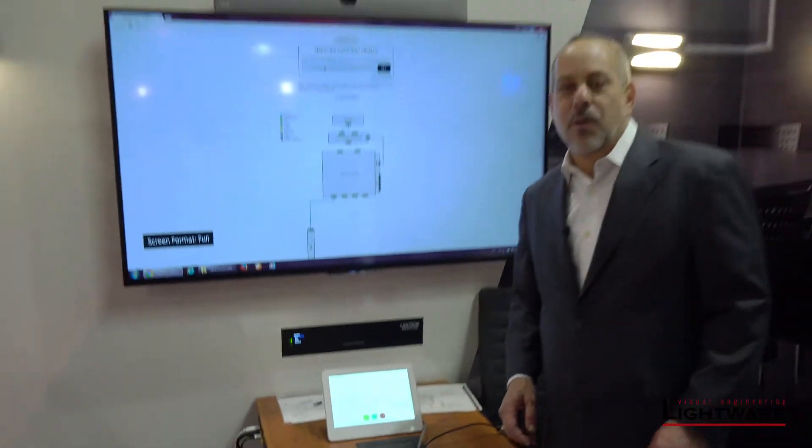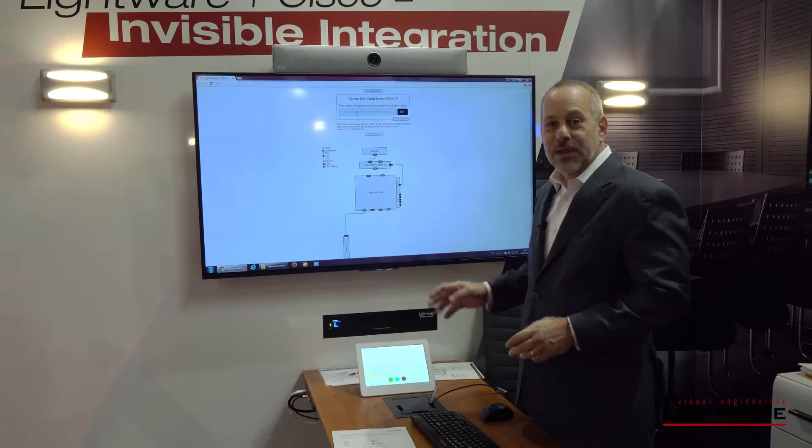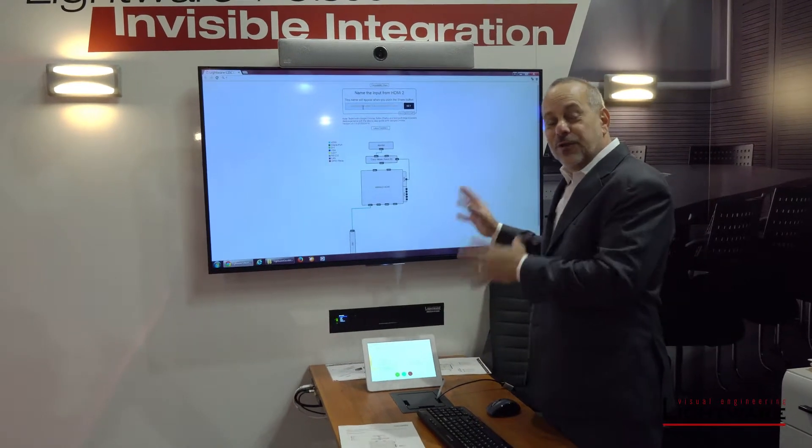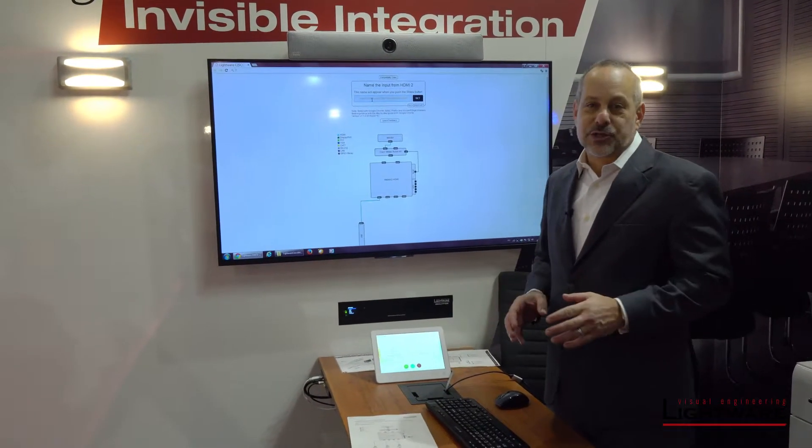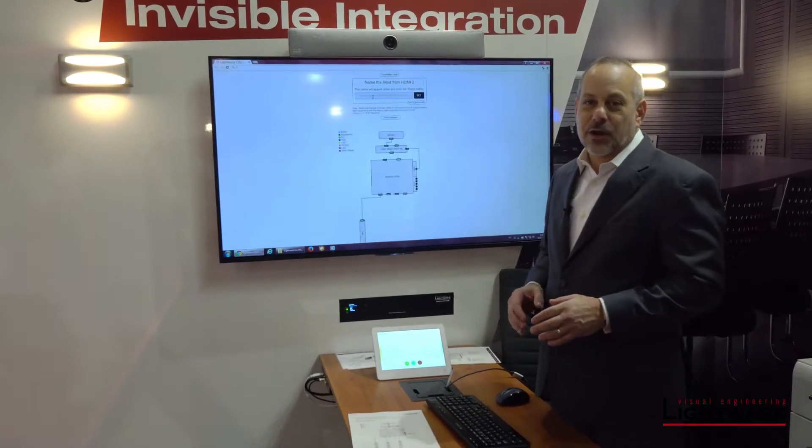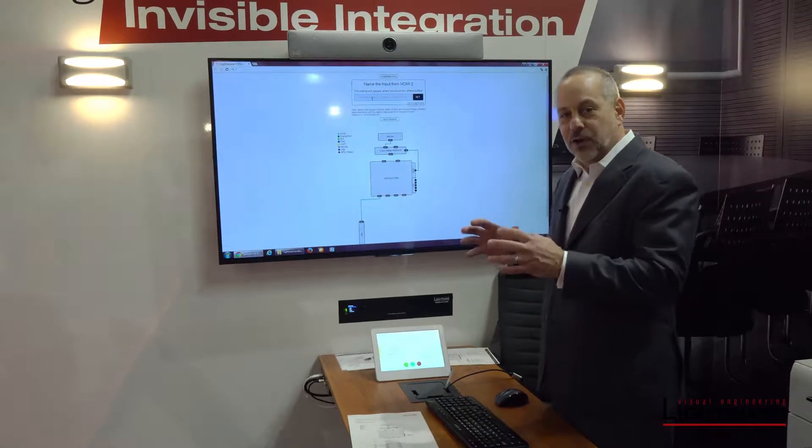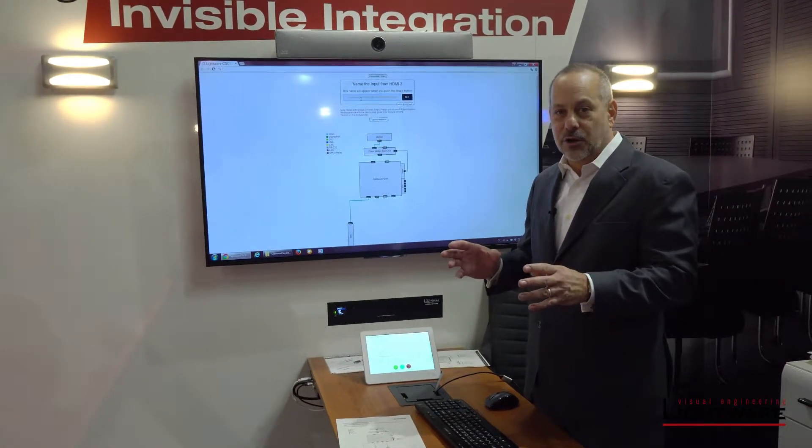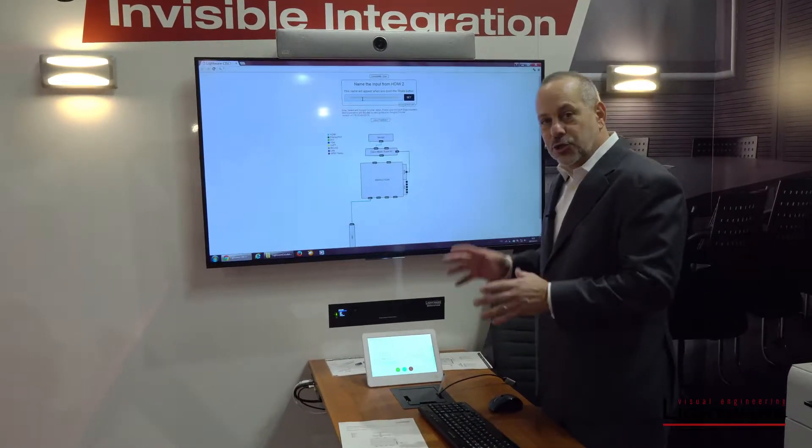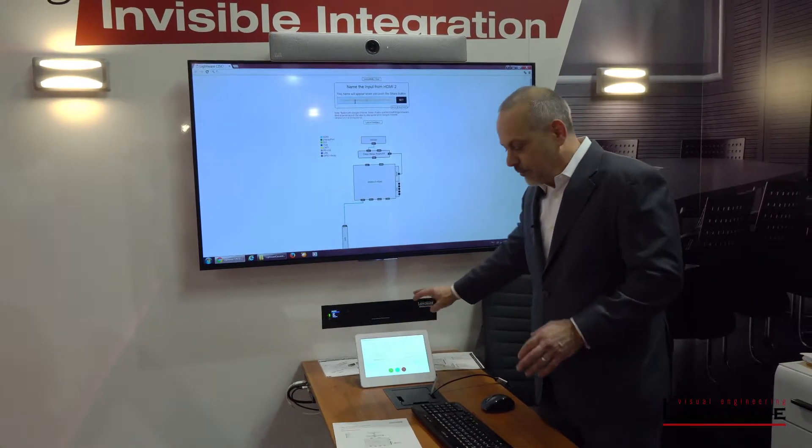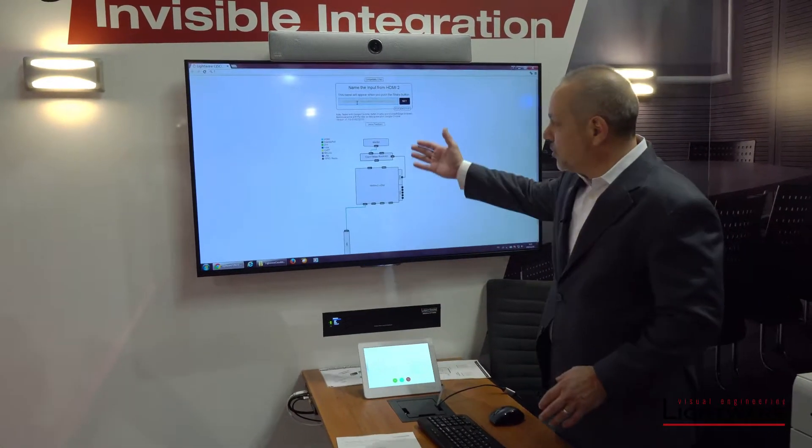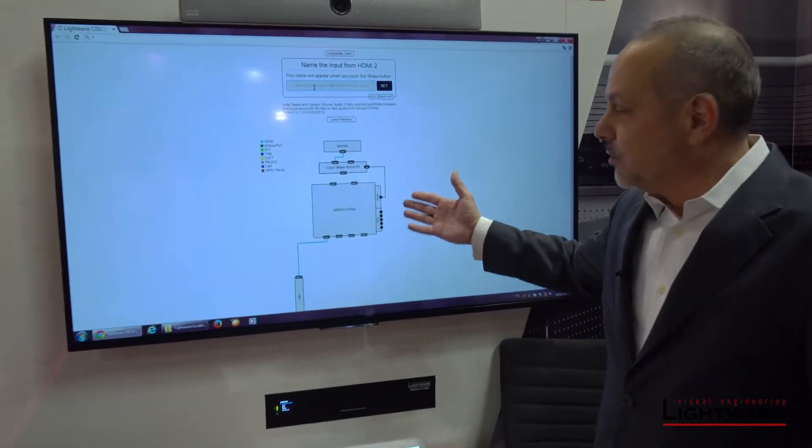One of the other big progress points we've made is the LightWare Configuration Tool. If you go to our website right now, under Support, you can see the Cisco Configuration Wizard. You'll choose your Cisco Configuration Codec, and then you'll choose which LightWare products you're using with it, and once you do, it'll actually build the system for you.